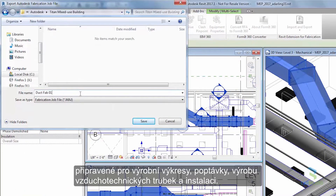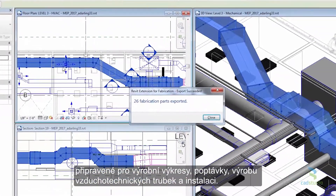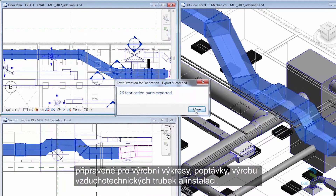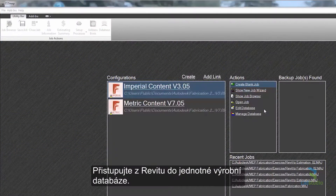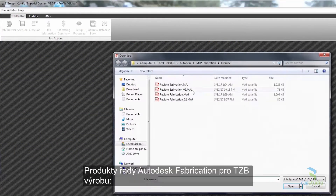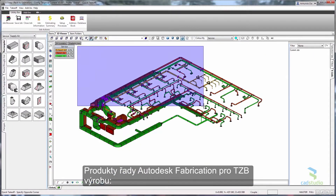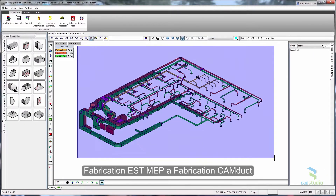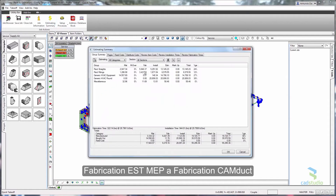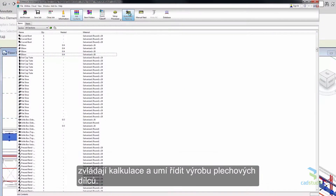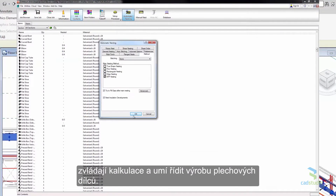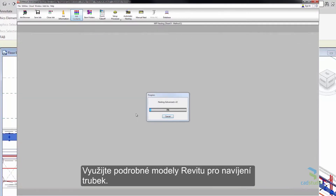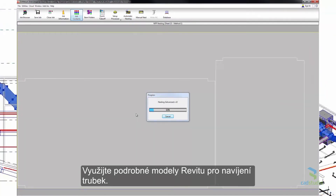Design, model, and document plumbing systems. Convert design intent models into detailed fabrication models that are ready for shop drawings, procurement, ductwork manufacturing, and installation. Access a single fabrication database from Revit through Autodesk's MEP fabrication products — Fabrication ESTmep and Fabrication CAMduct — to manage estimates and drive sheet metal production. Use Revit detail models for spooling.